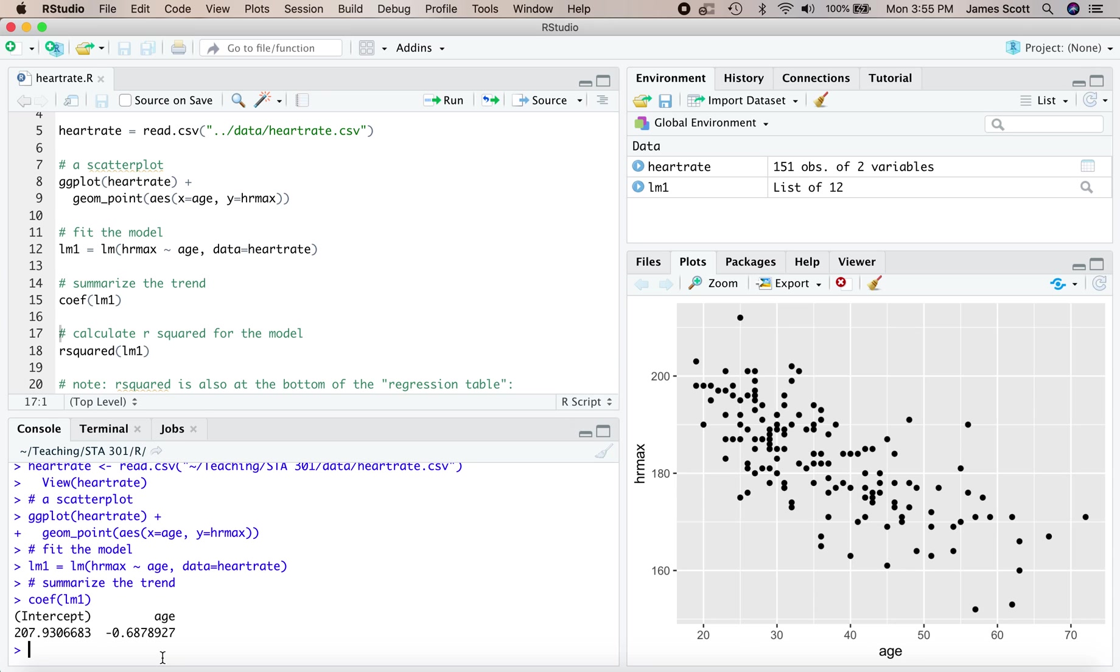If you've ever seen some exercise guidance that says take your age, multiply it by 0.7, subtract the result from 208, that's exactly where those numbers came from. That's the intercept and the slope of a straight line fit to data from exercise science.